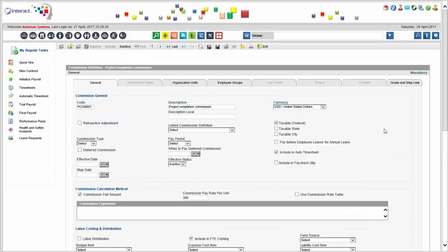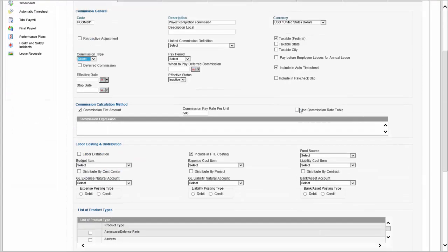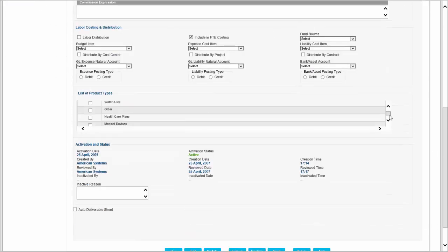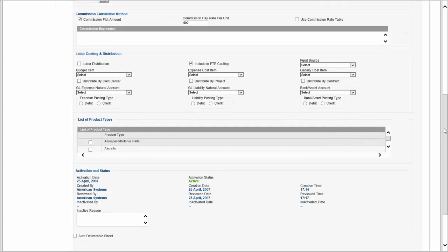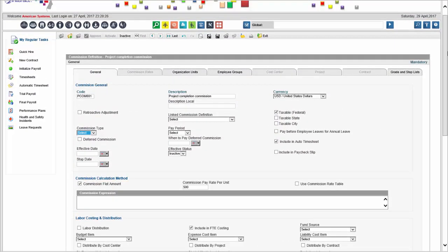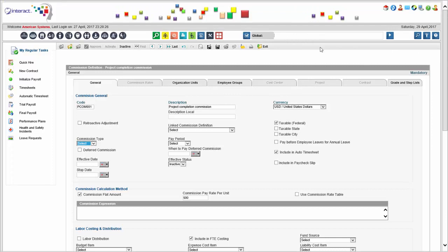Commissions are a whole different type of pay element, which is why we have a separate definition screen for them. Commissions can be based on a rate table, a flat amount, or a pay rate per unit, and there's a commission expression. Interact also has a complete commission module which allows you to manage and track commissions associated with products and services. You define the types of products and set up formulas for how salespeople will be paid with commission rates. As long as sales information is uploaded in the system, it will calculate how much commission that salesperson is entitled to.